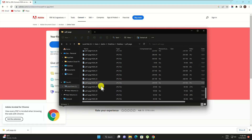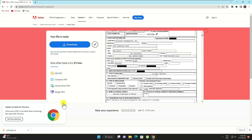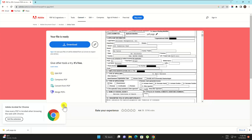The trouble with the method above and every other free solution we tried is that each page of the PDF will become a different JPG file. That's fine if your document is short, but if you're trying to work with a 10-page document, you'll want to make this a single file.